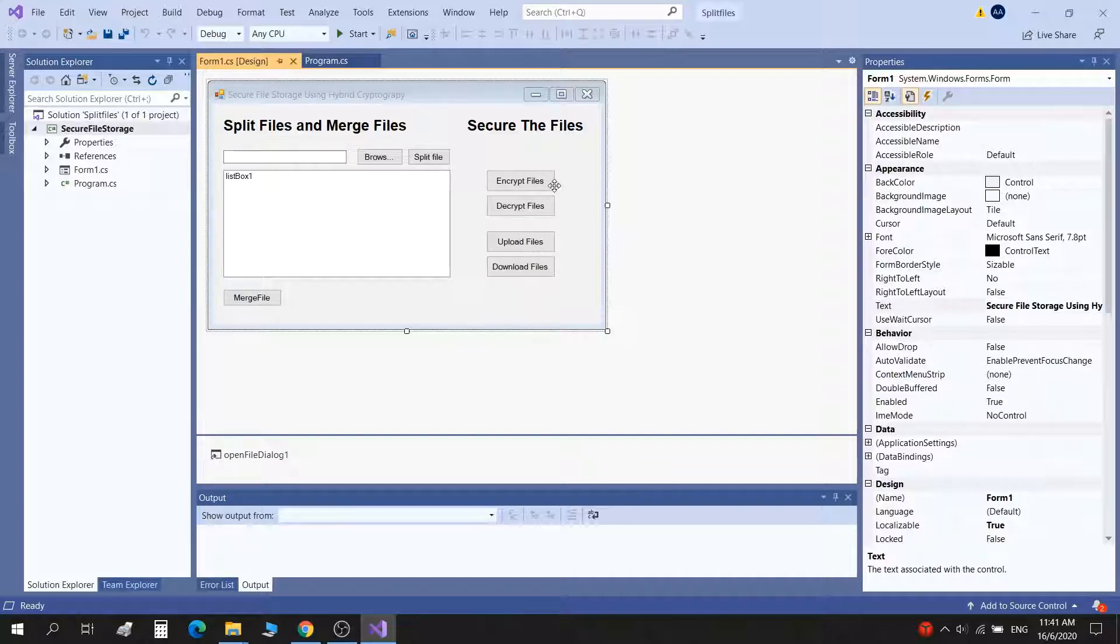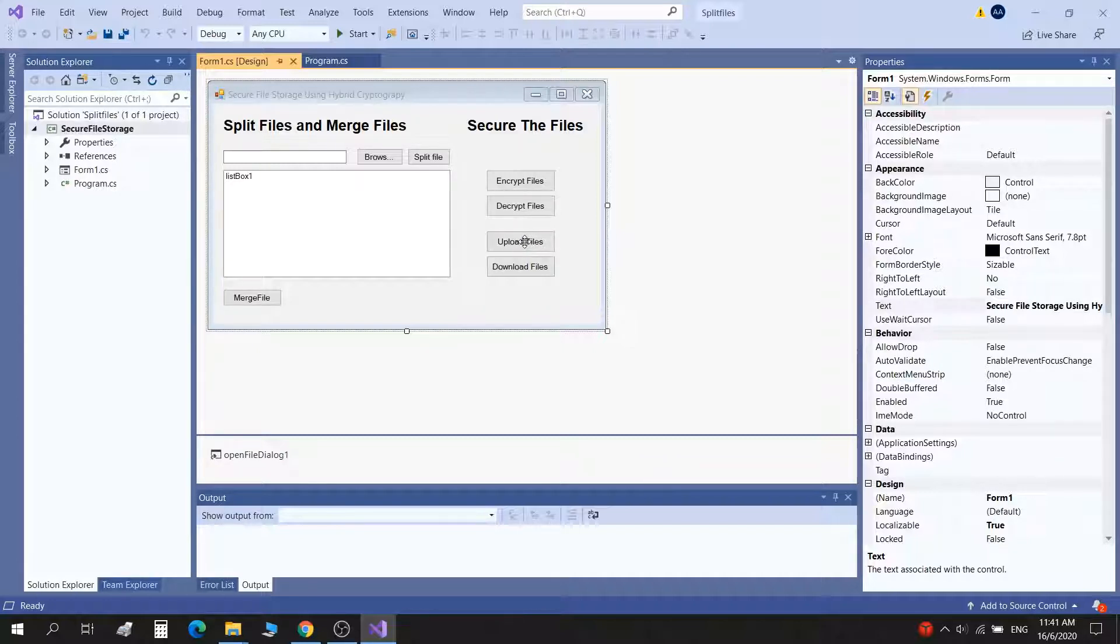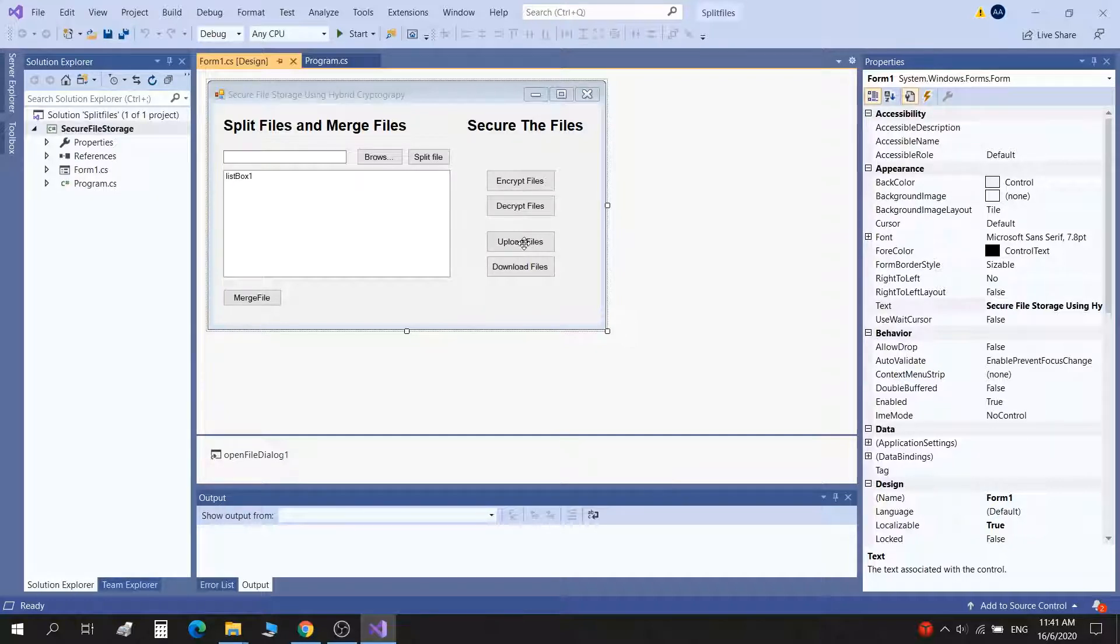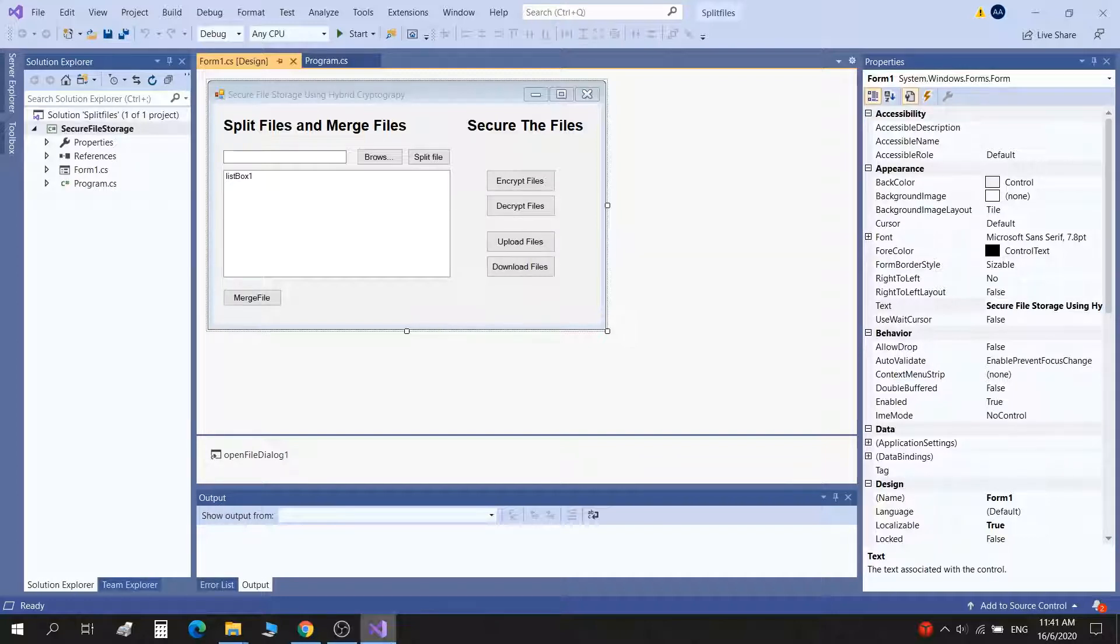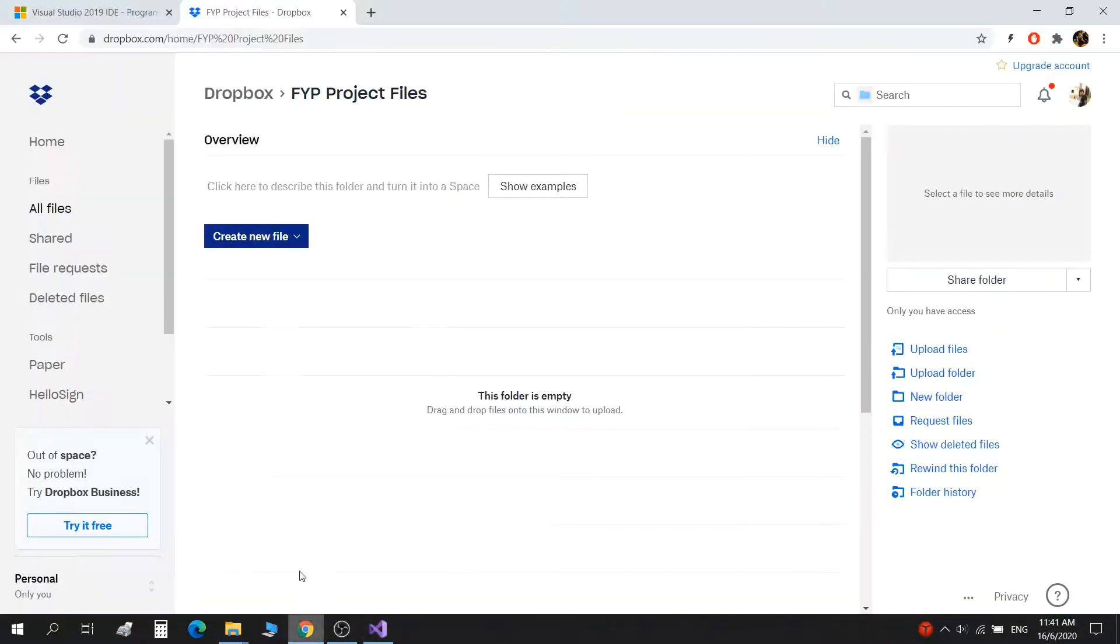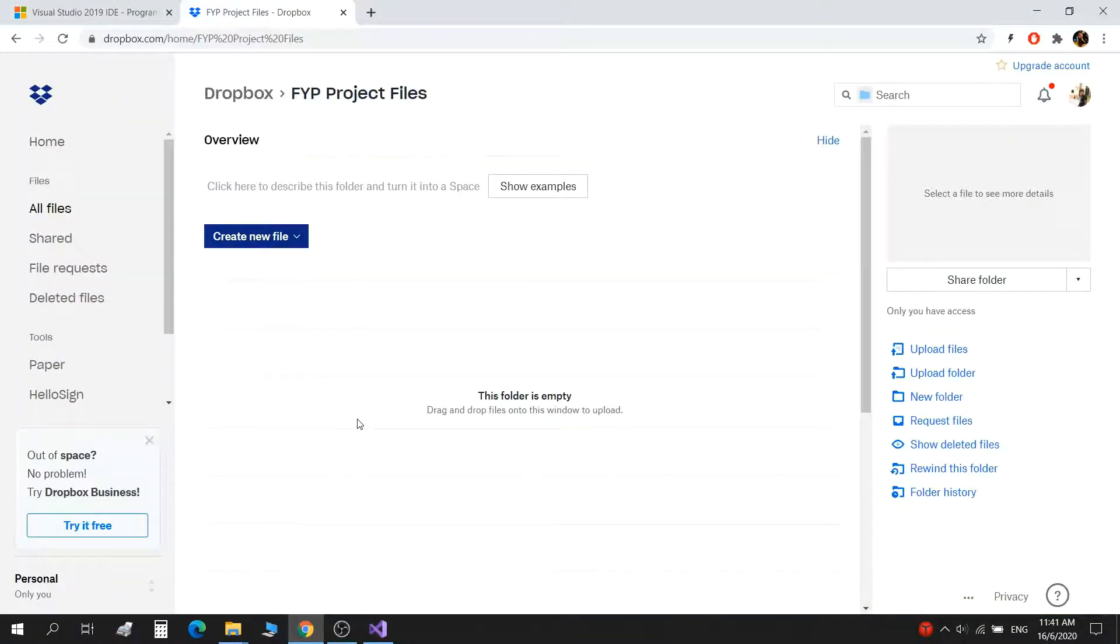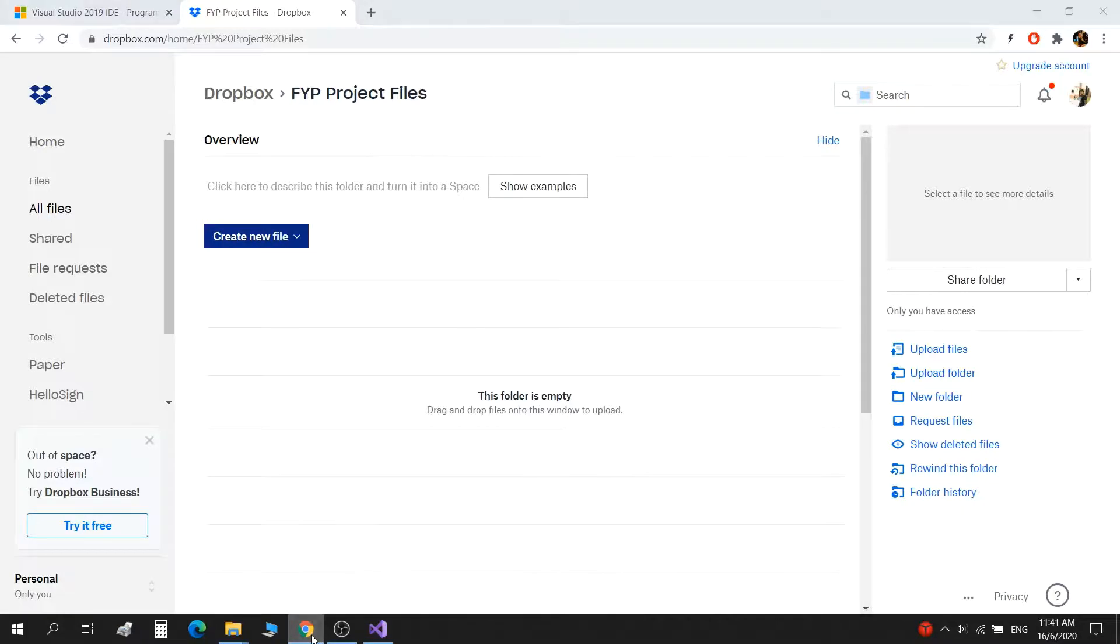Then basically the upload file button uploads manually, but this button will navigate you to the folder where all the three parts are. Then you can select the files and upload it to your cloud manually.